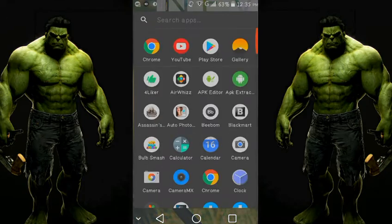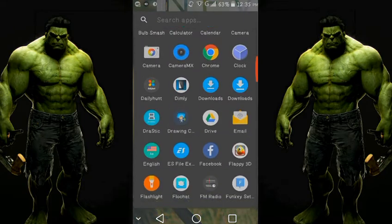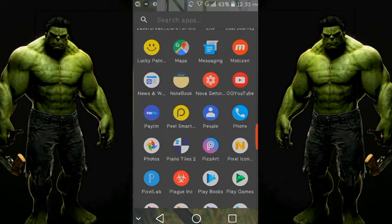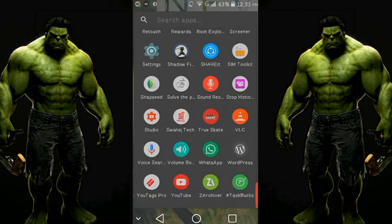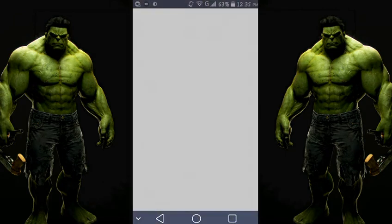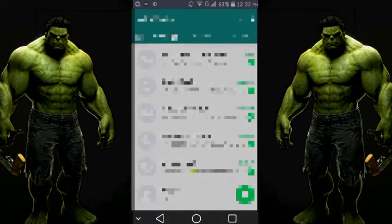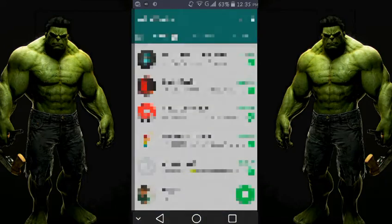Now let's go to WhatsApp. First, go to the Play Store and check whether an update is available or not. For most of you the update is available, so if you have not updated yet, just check it out and install the update.